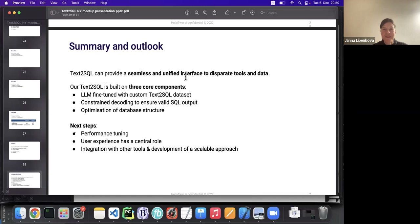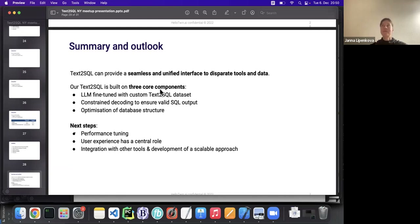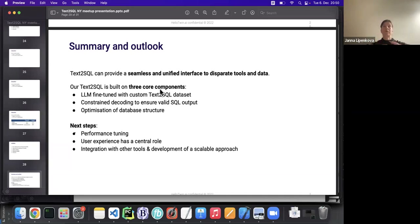Is this specific to relational databases or can it be applied to other forms? At the moment it's specific to relational databases, but once you have appropriate fine-tuning data, you can definitely adapt to other database formalisms. We're thinking about applying it to JSON-based and key-value databases. The process falls under the bigger topic of semantic parsing — you have a natural language input, transform it into a logical form which can be SQL or another syntax, and apply the query on the data.